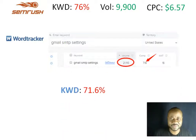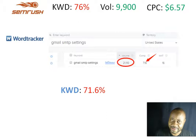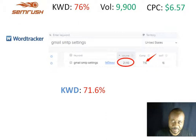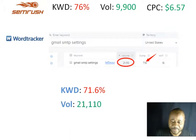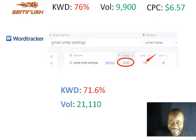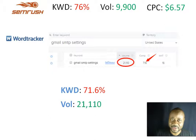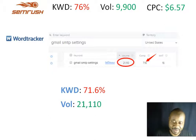Moving to WordTracker. According to WordTracker, the keyword difficulty is very hard at 71.6%, very close to SEMrush, and the volume is 21,000 searches per month from the USA in May.